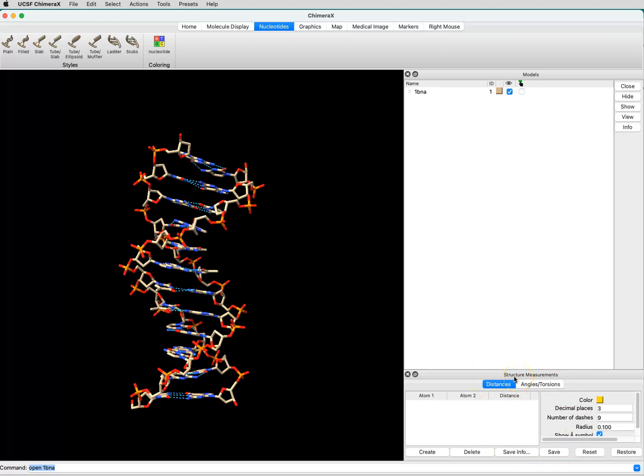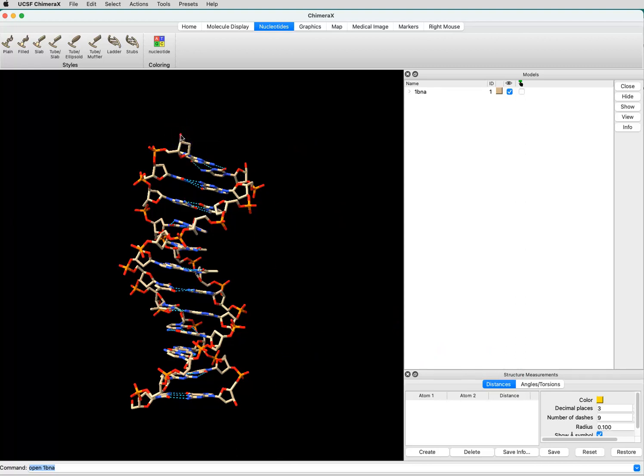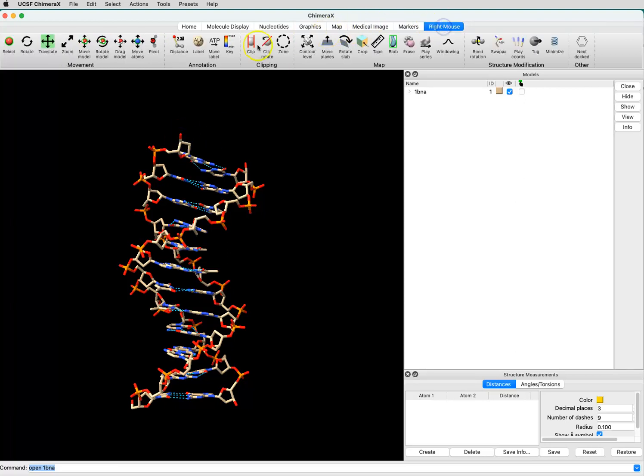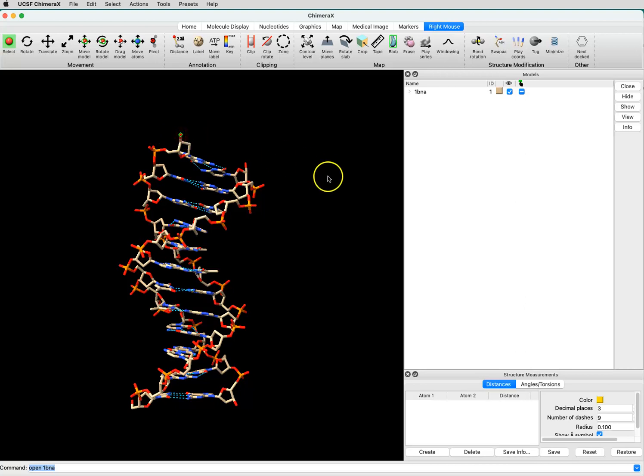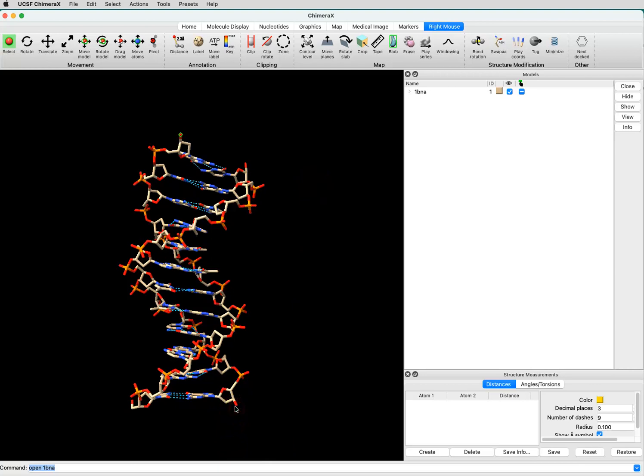Let's say I wanted to measure the length of this helix. I would select an atom at the top. So I'm going to change my right mouse click to be Select. I'm going to click on one atom at the top.